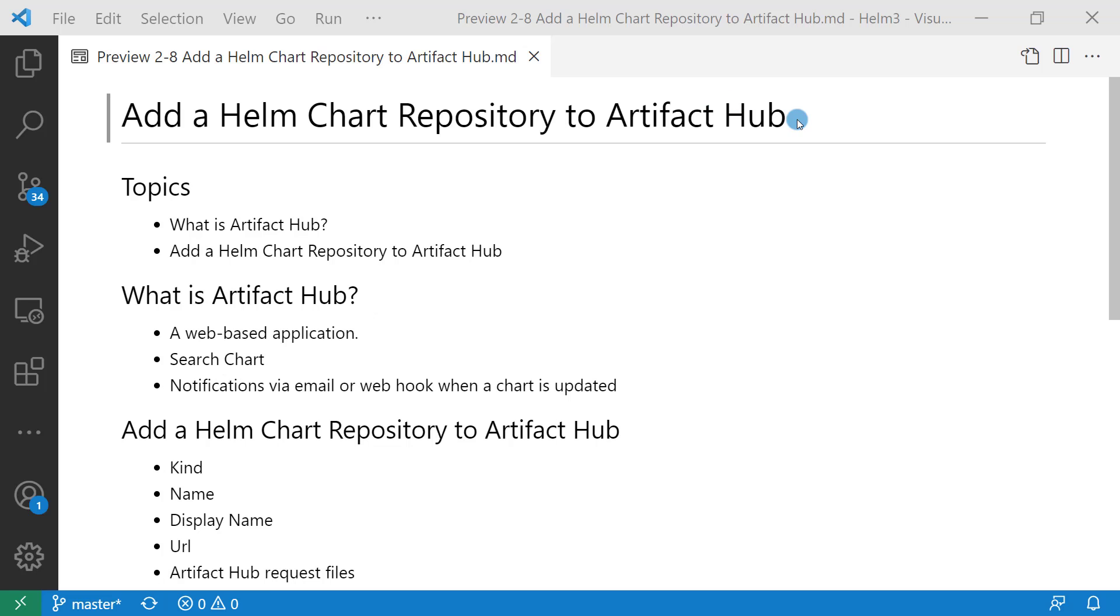Hi everybody, I'm Lian Duan. Today we are going to talk about adding a Helm chart repository to Artifact Hub.